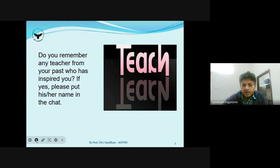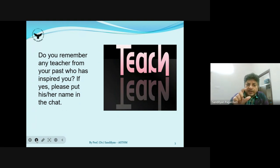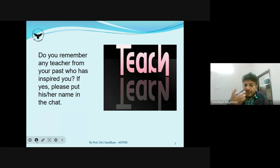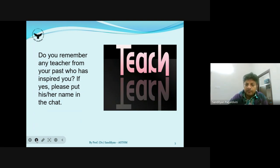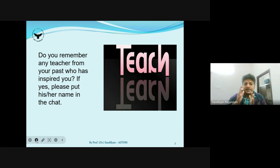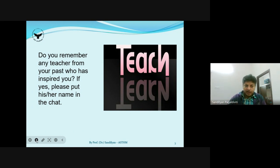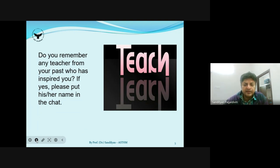Notice how the word 'teach' reflects as 'learn' — teaching and learning go hand in hand. If you are a good learner, you will definitely be a good teacher, and vice versa. There is a question for all of you: I want some responses this time.